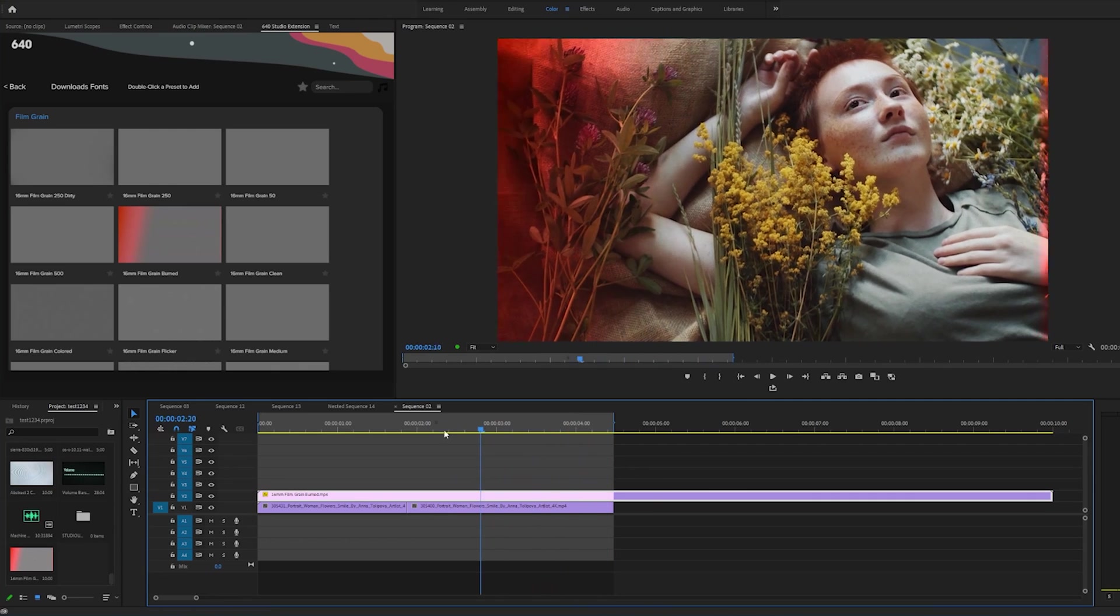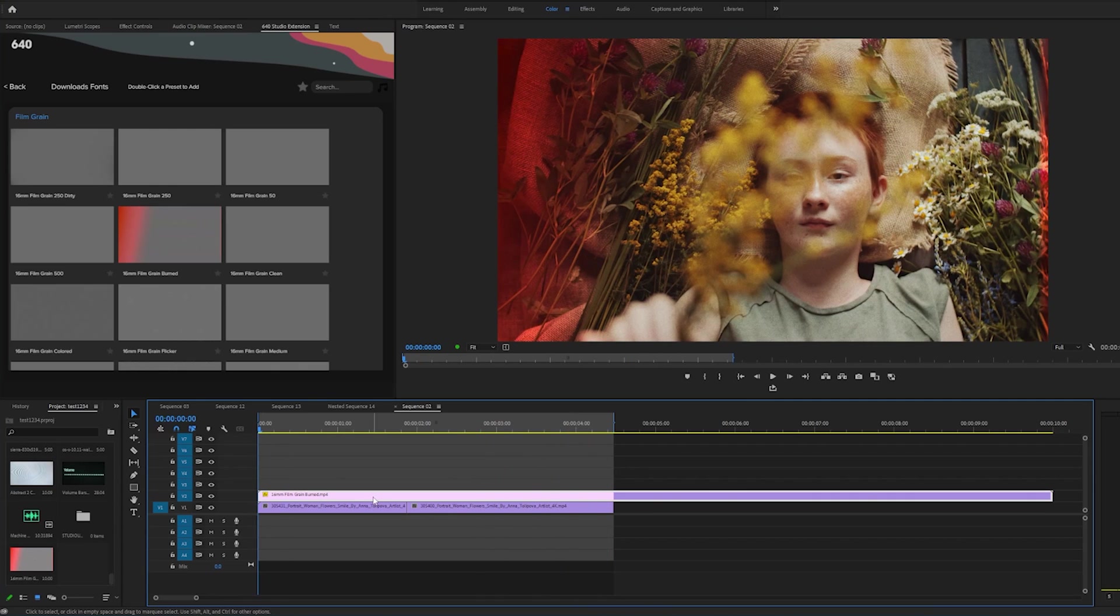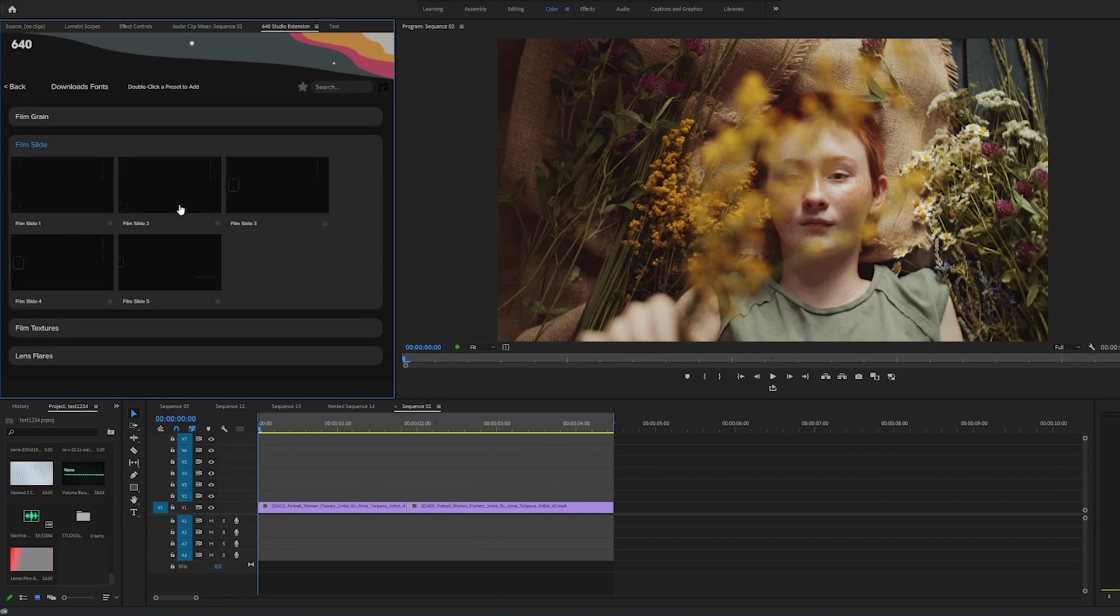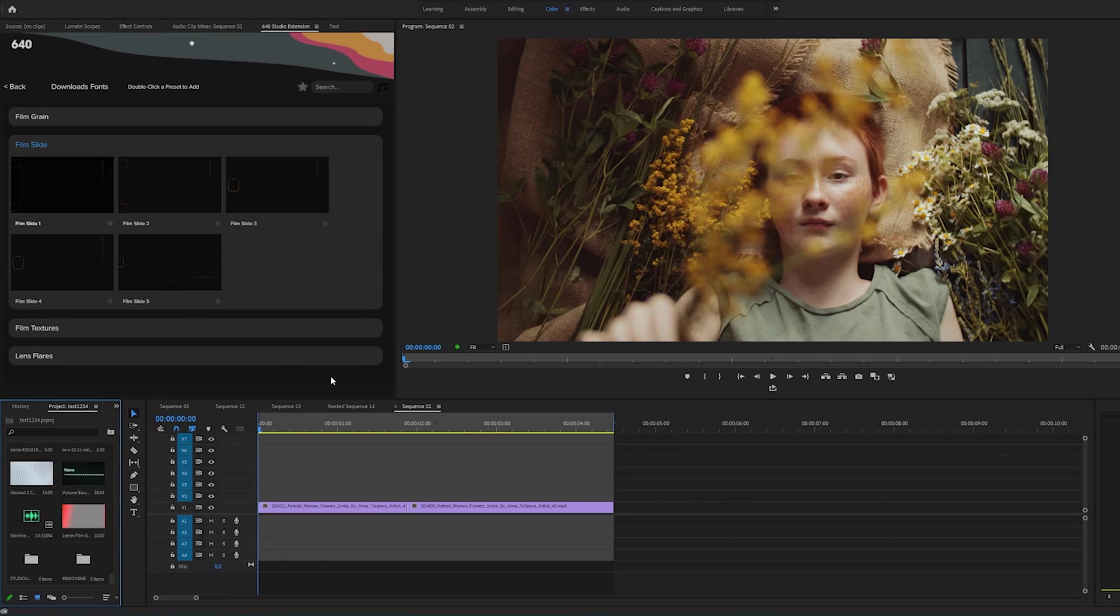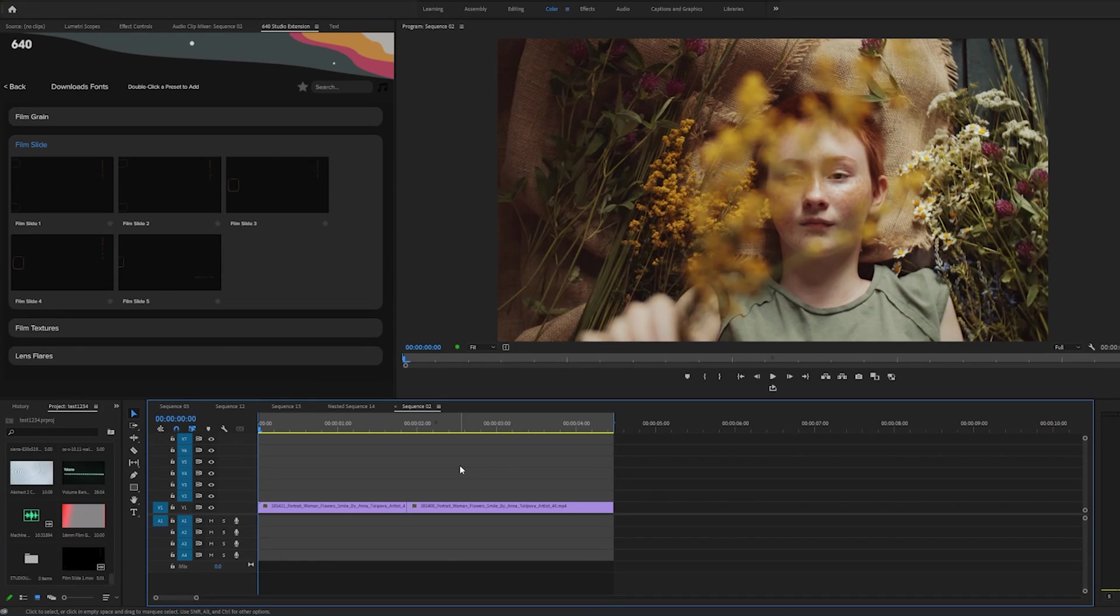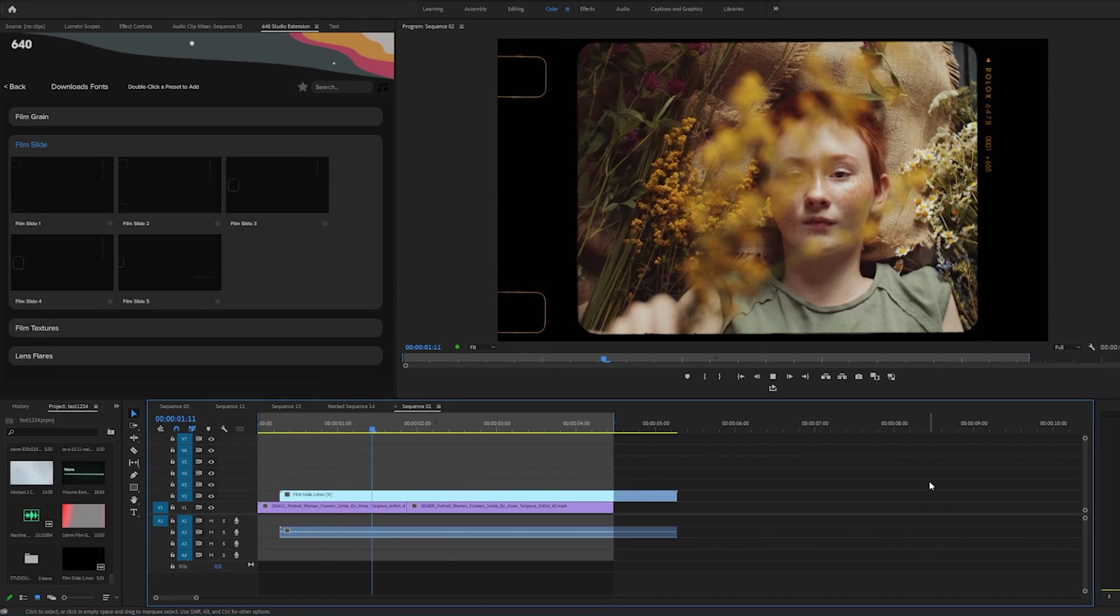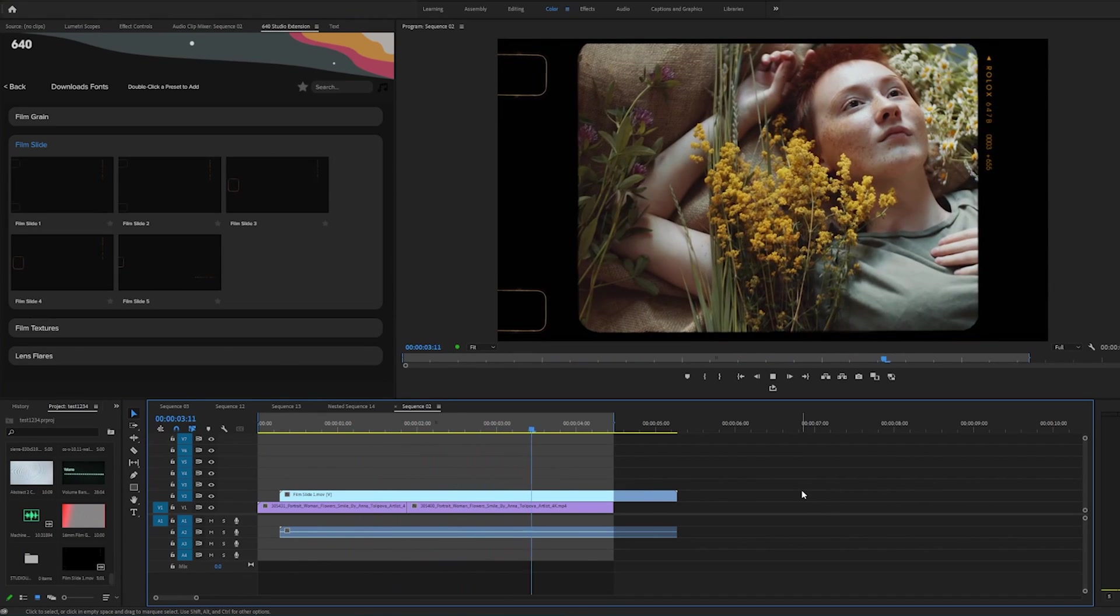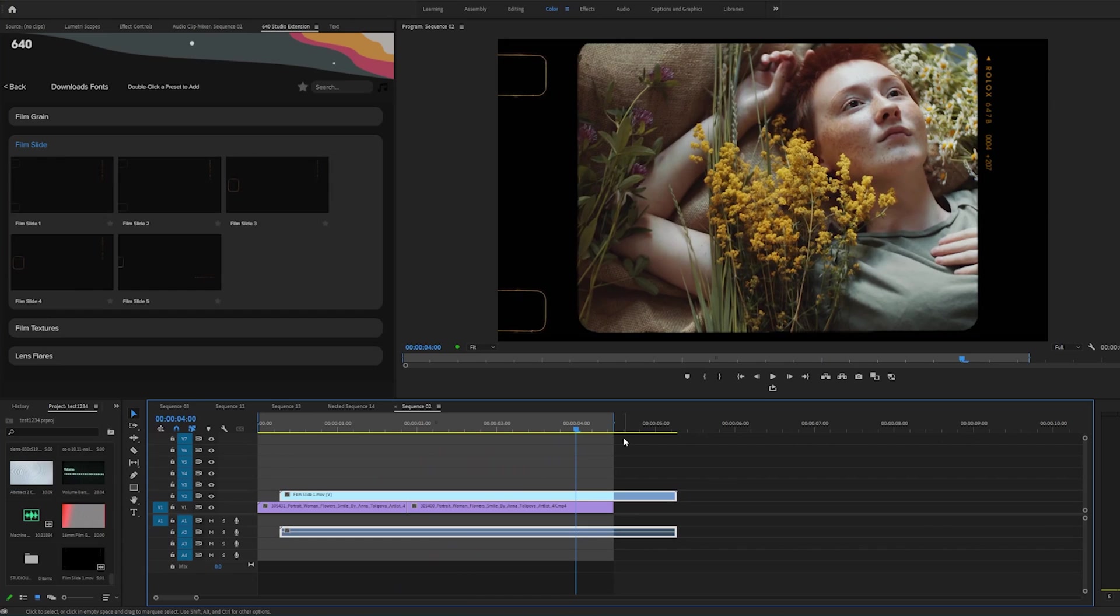So let's say we wanted to add something else, film slides. So these are kind of like a transition but with film mats. So let's double click this one, we like that one. Boom, and look at that nice transition using film slides.